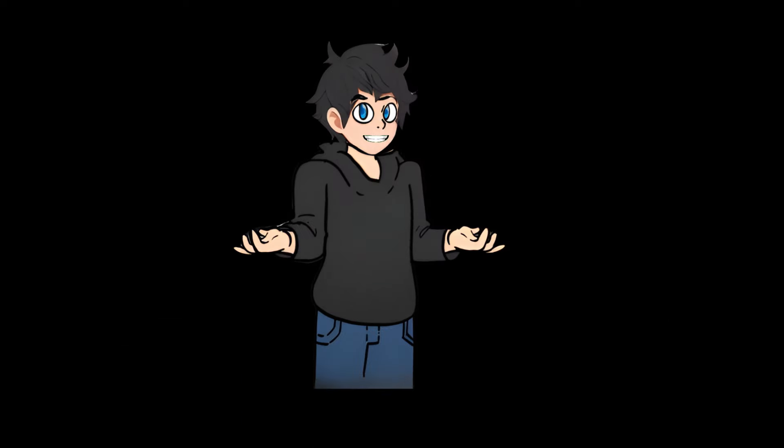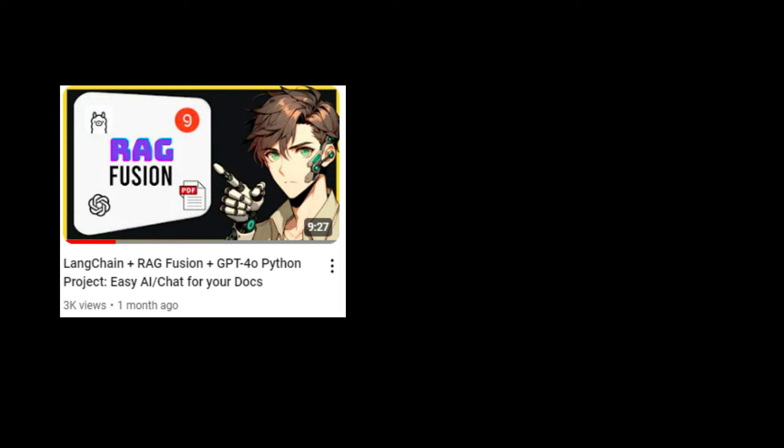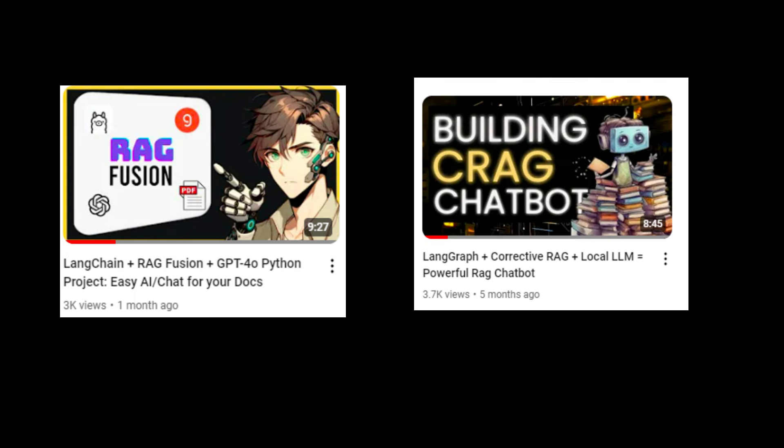If you want to know more about CorrectiveRag and RagFusion, you can check my two videos where I explain them in more detail. In this video, I am going to show you how to combine RagFusion and CorrectiveRag.